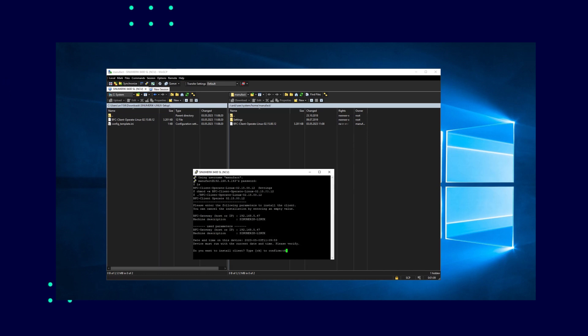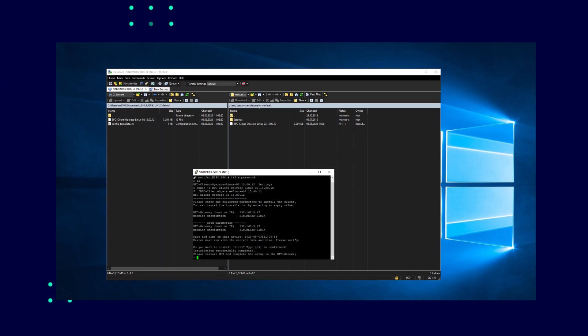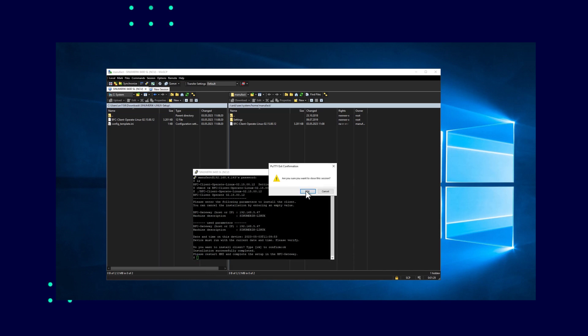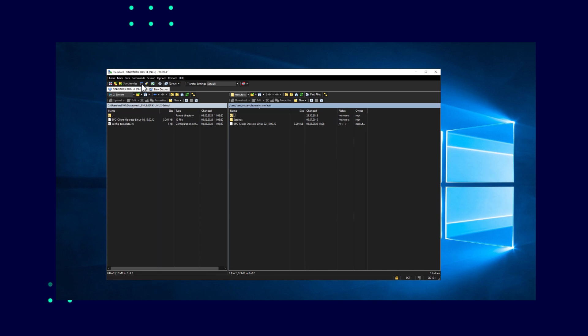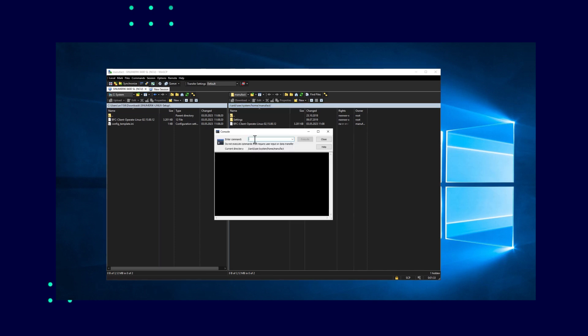The connection between the machine and the gateway will only work if the date and time of the machine match those of the gateway. If this is ensured, you can confirm with OK. After the installation, there is a note that the machine must be restarted for the BFC client to work. The machine can be rebooted either directly from the HMI of the controller or through the console, which is another function of the WinSCP.